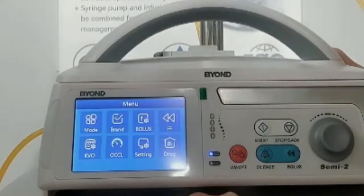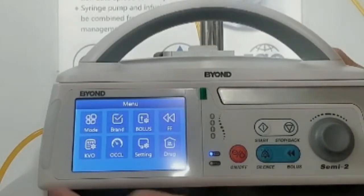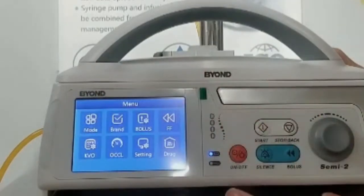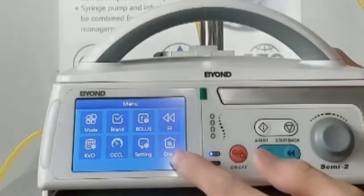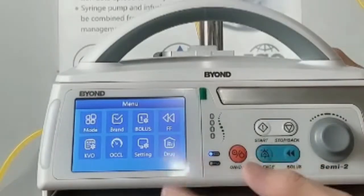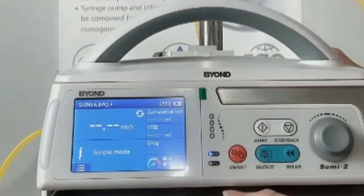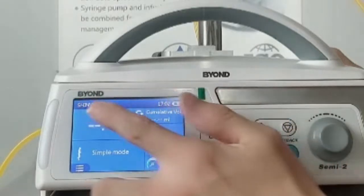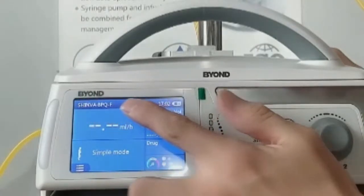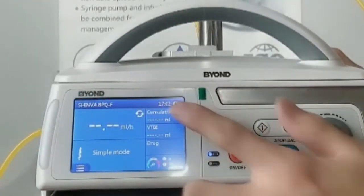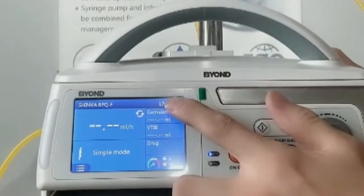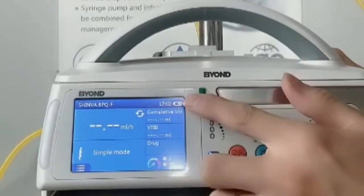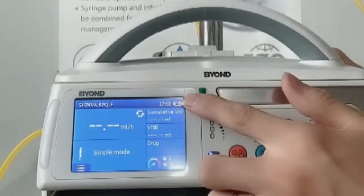This is the menu button. You can see the main interface in this menu. This is the Ivysight brand, the system time, and the battery status.